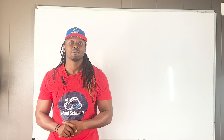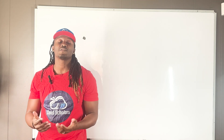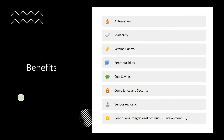Some of the benefits of using Terraform are: automation, scalability, version control, reproducibility, cost savings, compliance and security, vendor agnostic, and continuous integration and continuous deployment.